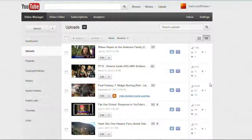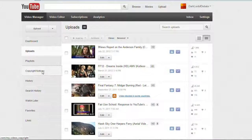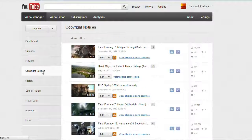Here I am at my video manager page and I want to click on the copyright notices link here, which brings up a list of all your videos that have had copyright matches under the Content ID system.